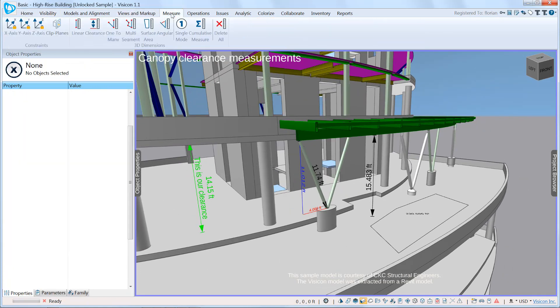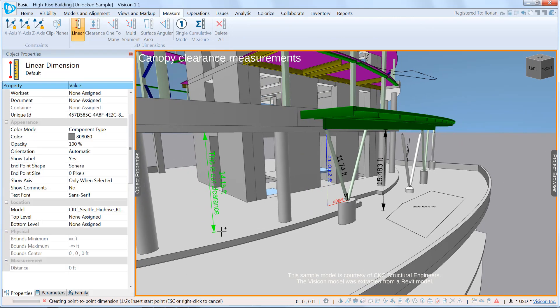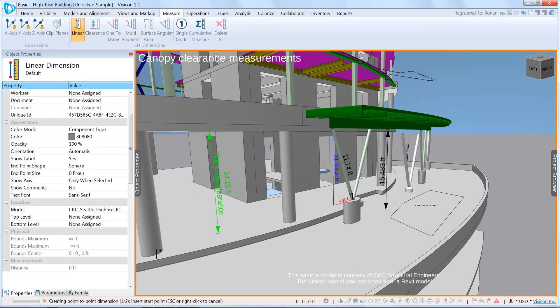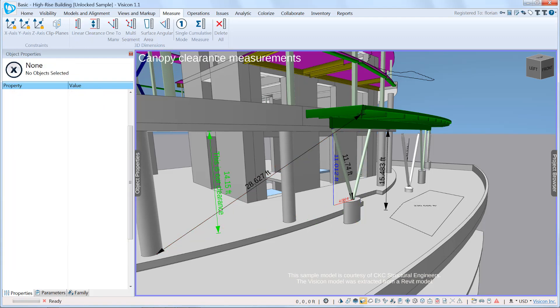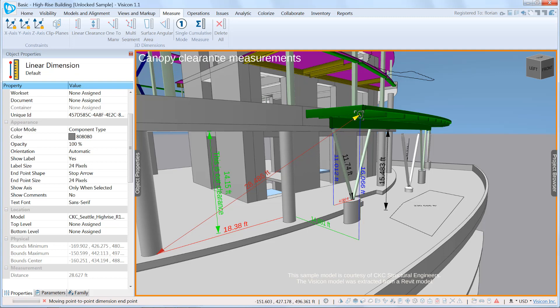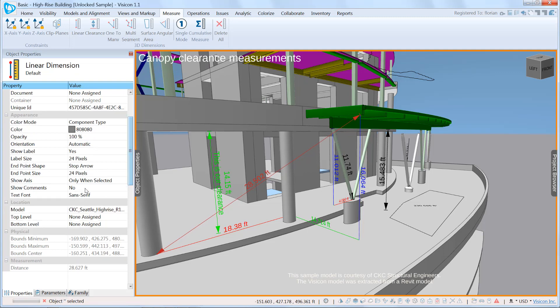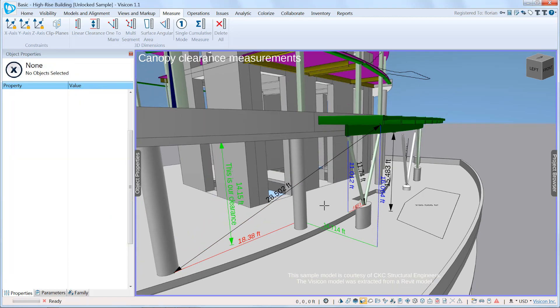We'll go under measure and add a linear dimension. If we go from this location to the corner of that beam, we saw that while we're editing that dimension, the XYZ dimensions are visible. We can also set the show axes always, and now if we unselect, we see that the axes are also permanently displayed.